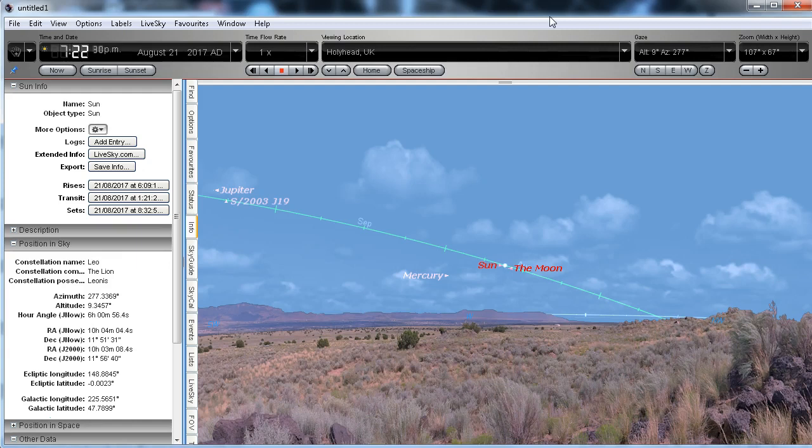This video shows the Starry Night simulation for what we should expect to see from Hollyhead, UK at that time. I've got a wide angle view as you can see here. I've got the scenery which I'm going to hide. I'm also going to hide the daylight to make it easier to see.